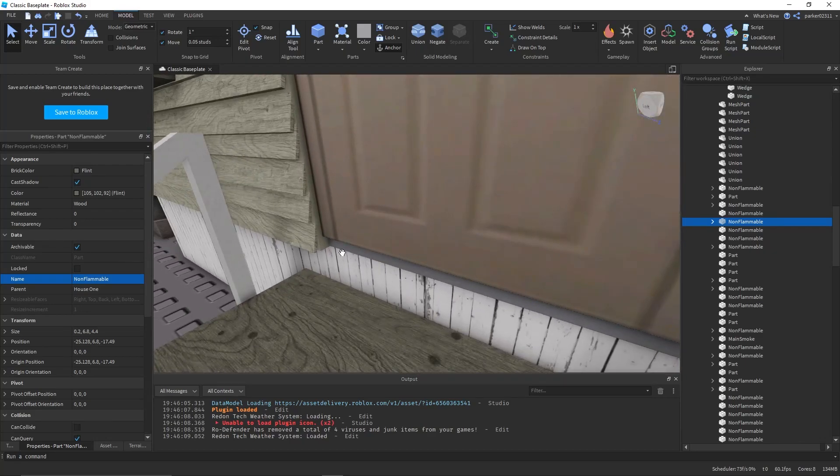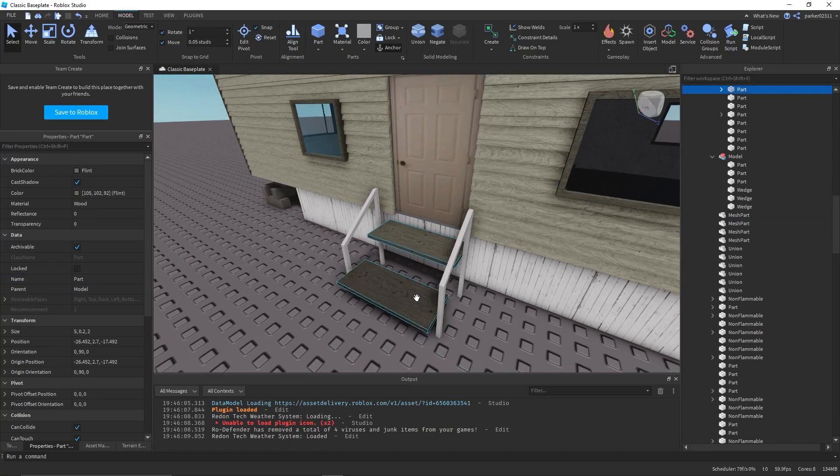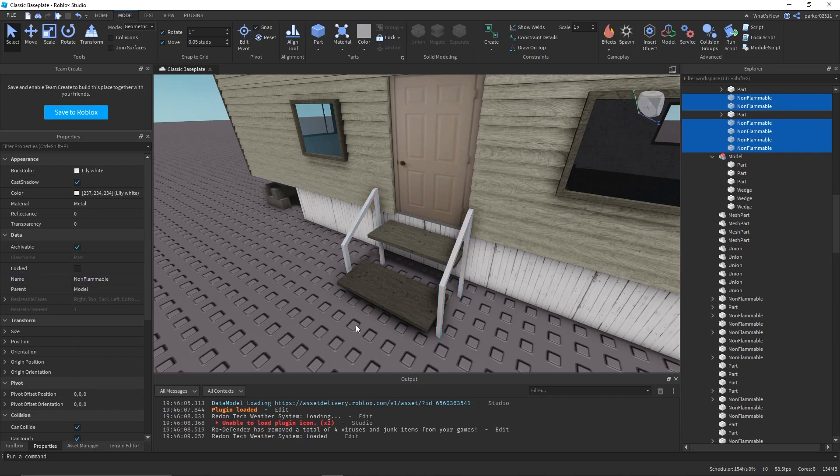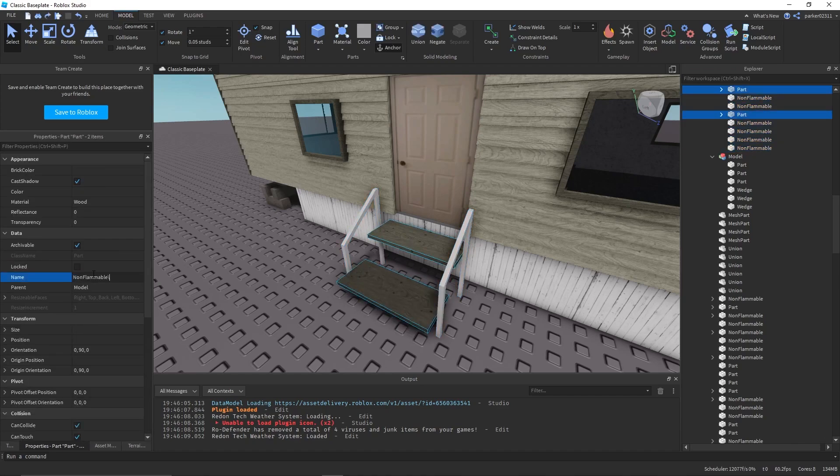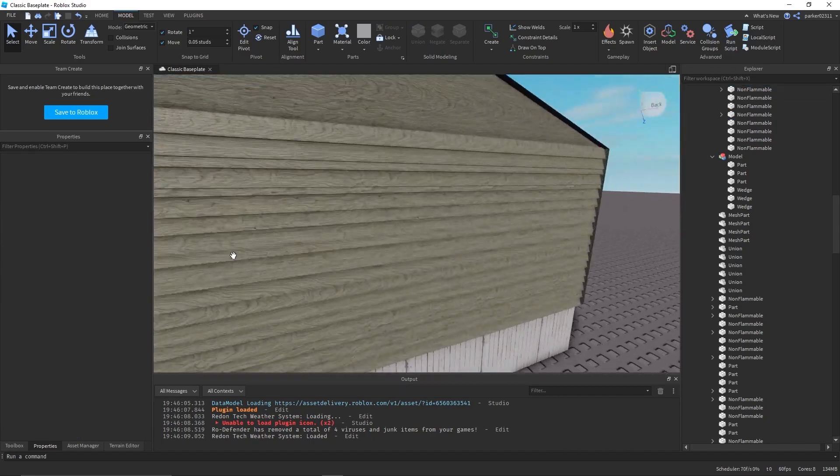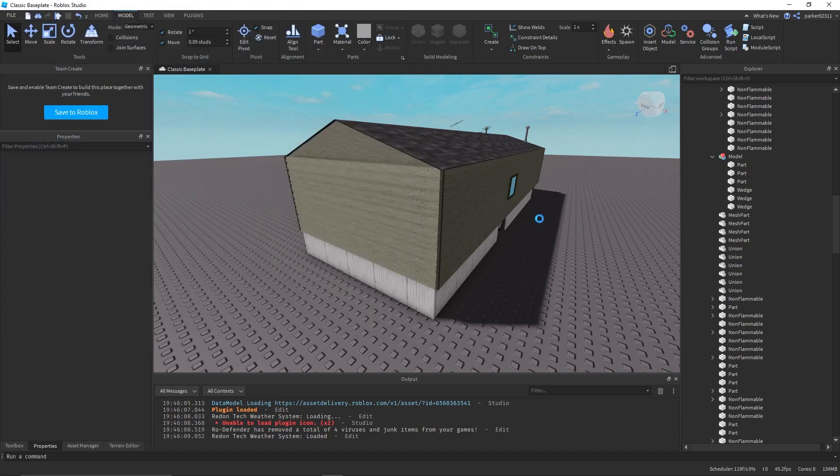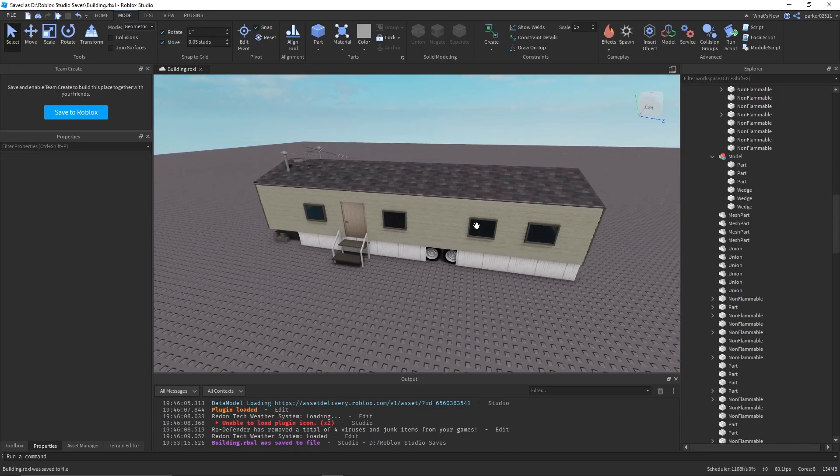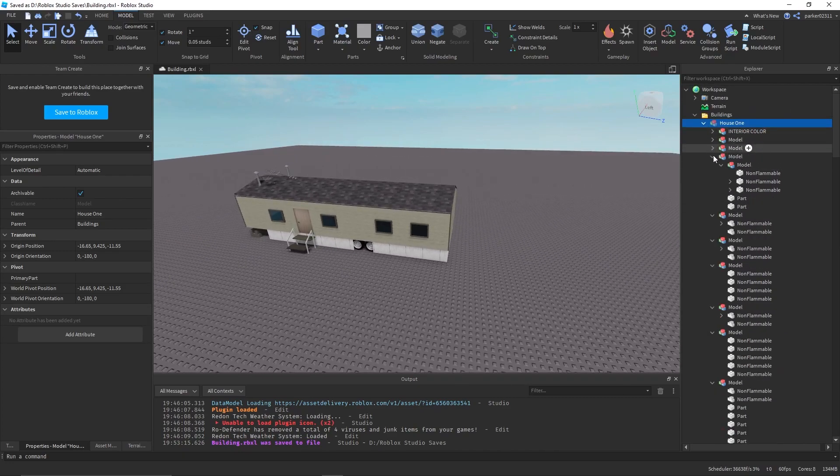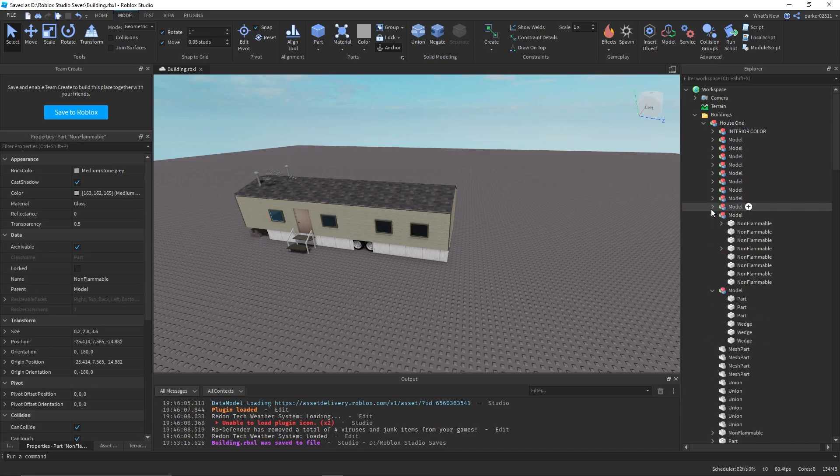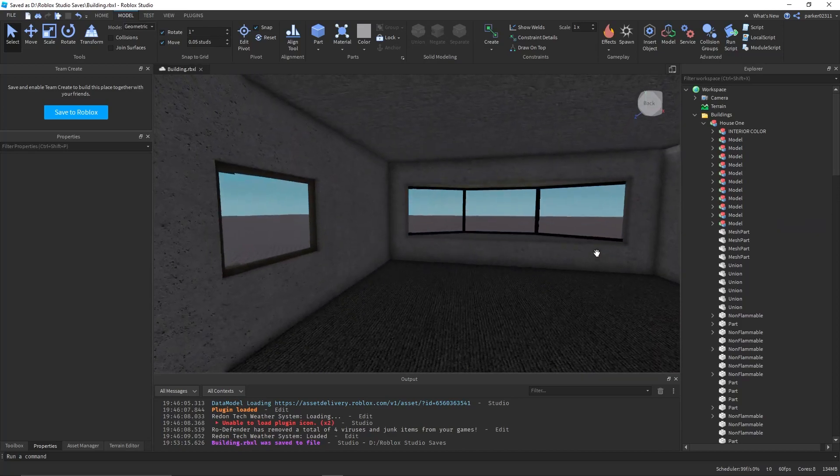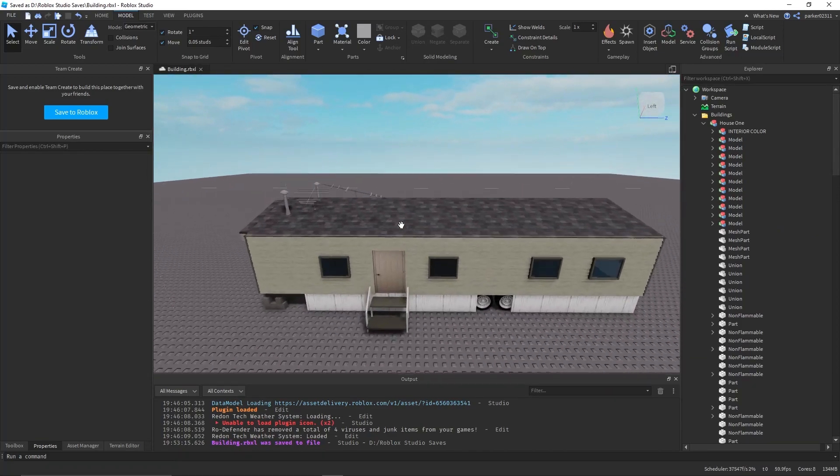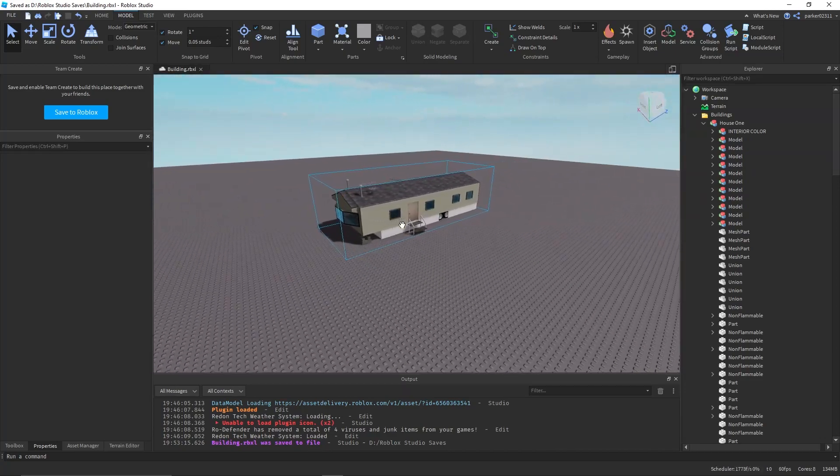Go through and double check, make sure that you have everything that you don't want to light on fire. I'm going to name this building and save that. I think that's done, should be done. You will probably want to go through more detail and select more things to name non-flammable, but that's up to you.